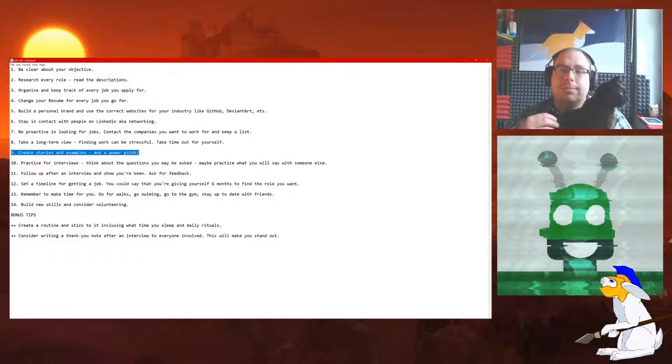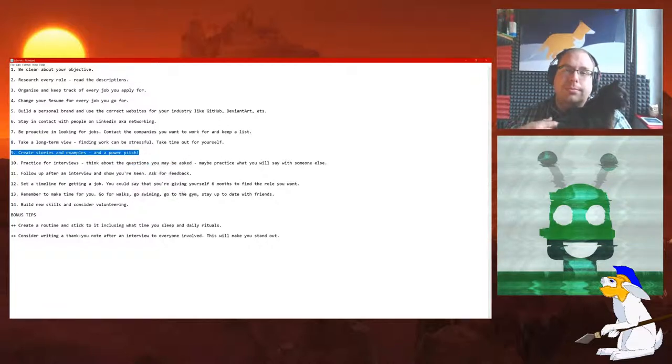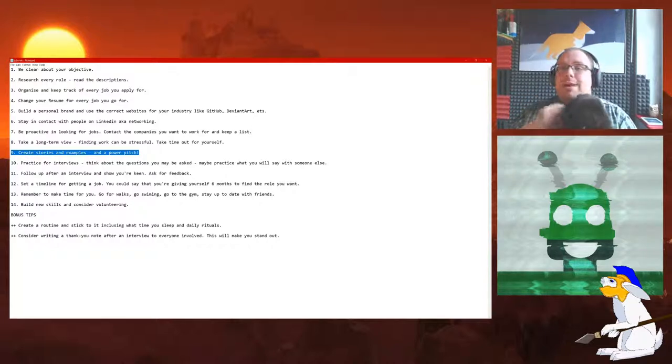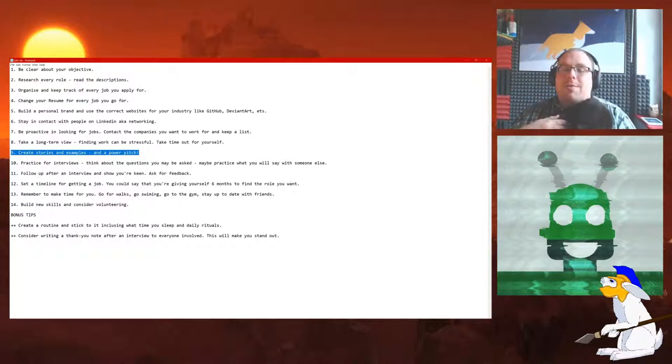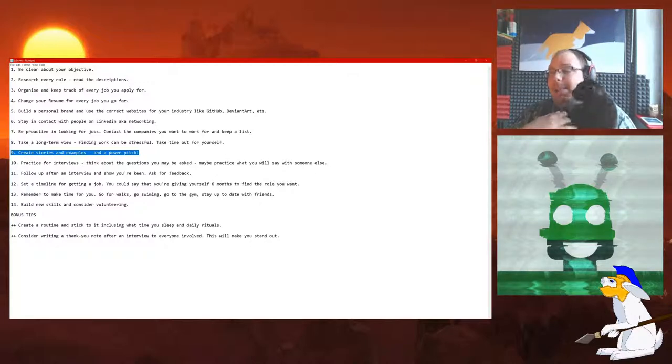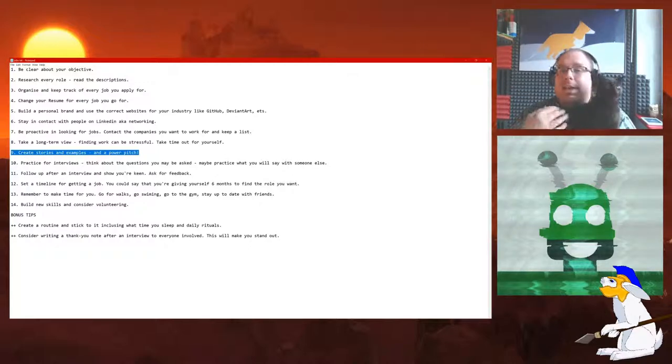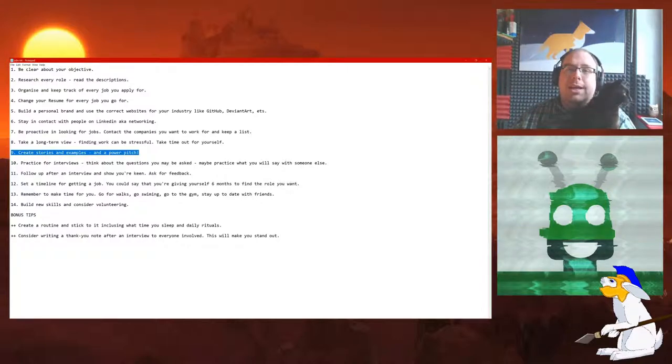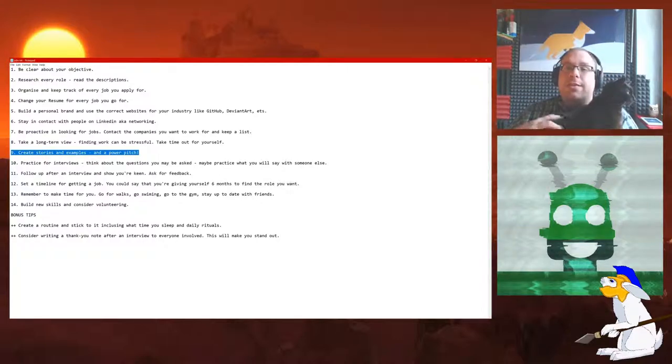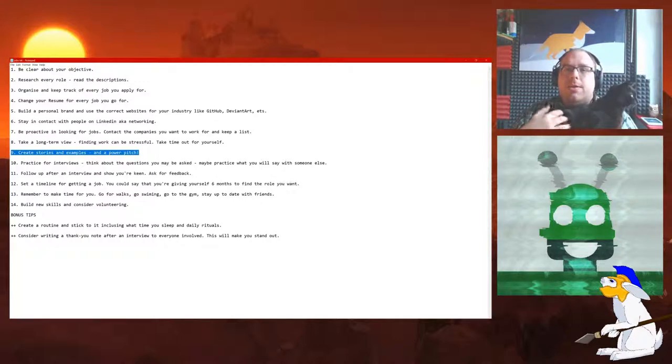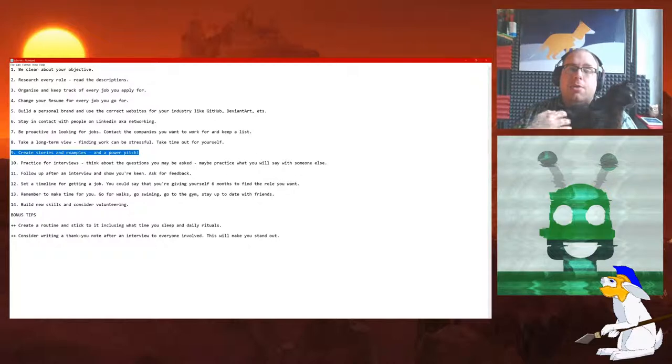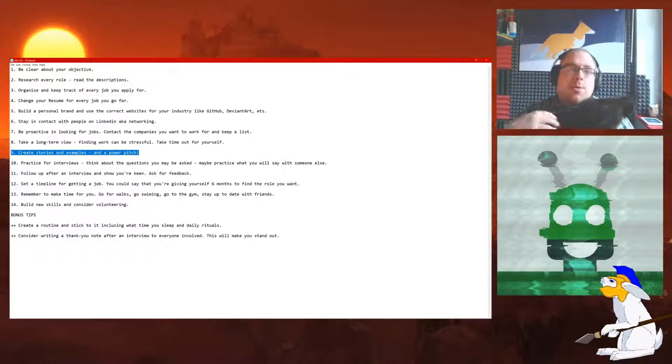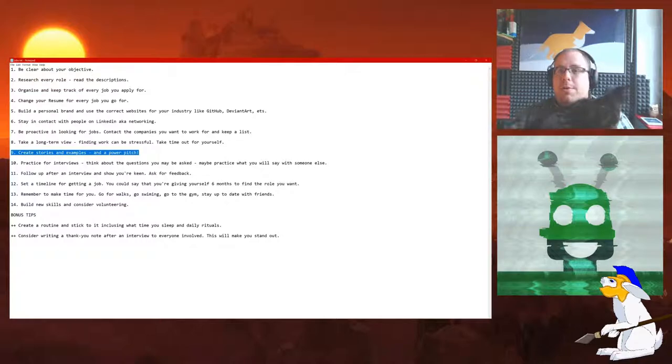Number 9: Create stories and examples in a power pitch. Write yourself out a little paragraph of things you want to say before an interview and memorize it so that if you run out of things to say, you can reference back to your power pitch. The other thing is, a lot of recruiters will probably do a lot of interviews. They might do 10 or 20 or more. So if you actually tell people stories, they're really memorable and it puts you in good stead.